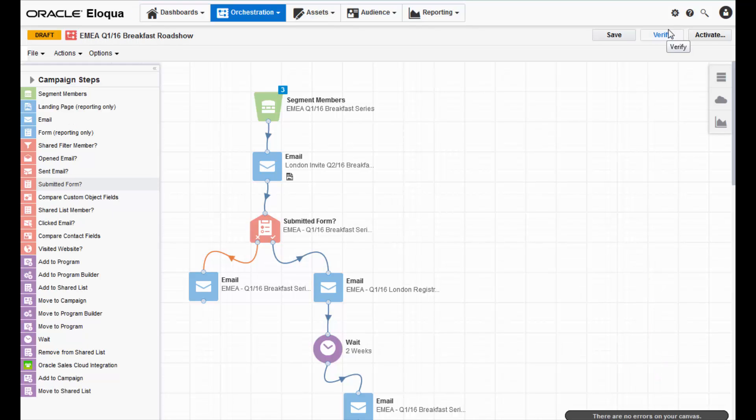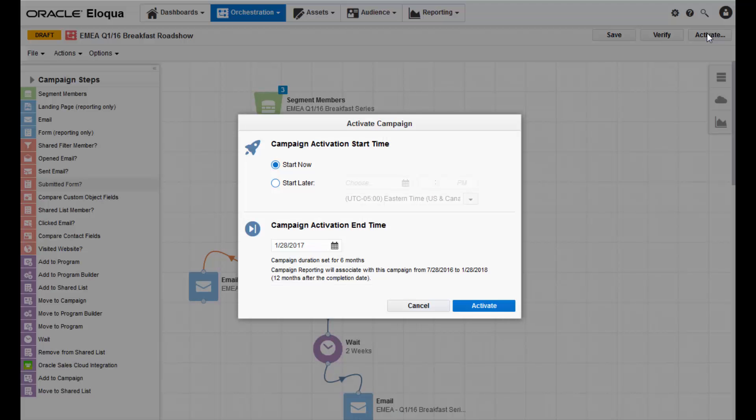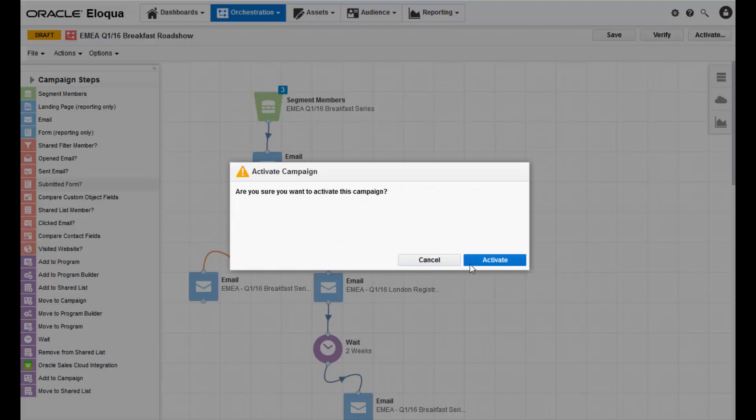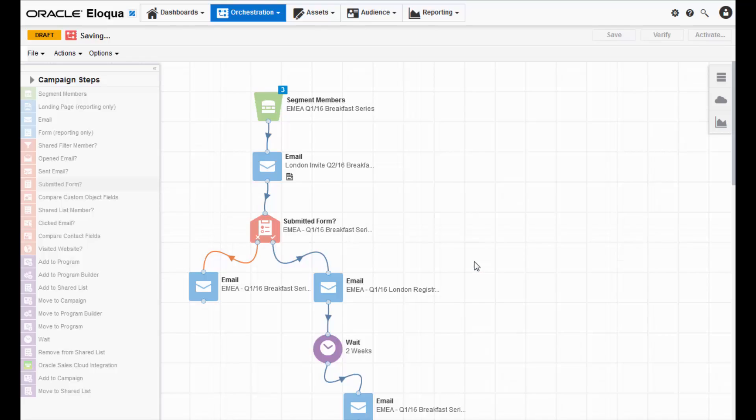After verifying your campaign, you can click the activate button and your campaign will be activated. Now you've finished your multi-step campaign.